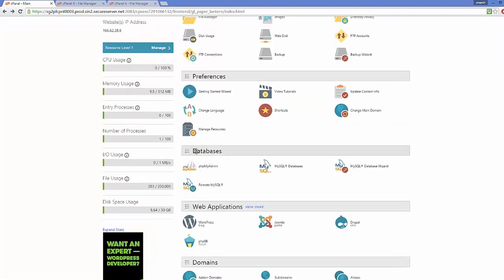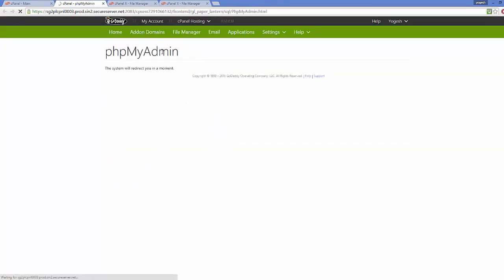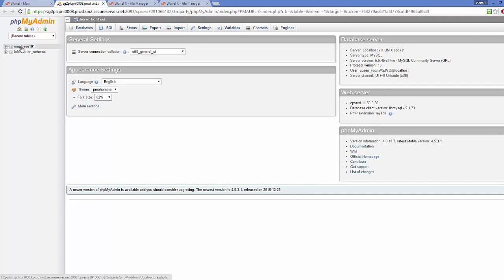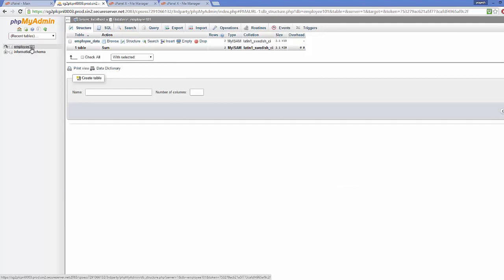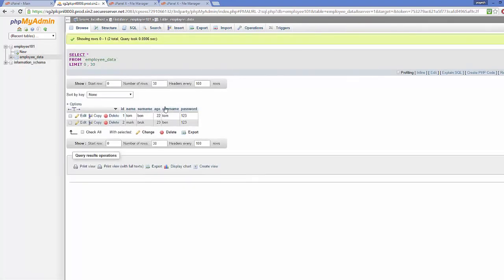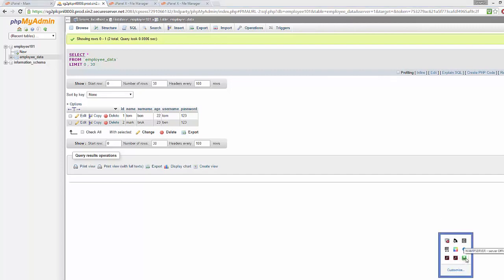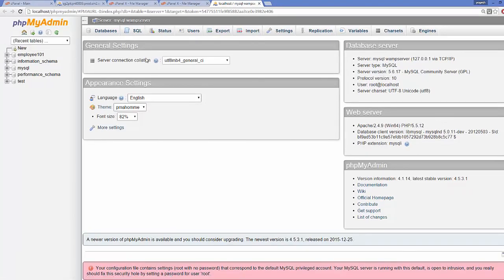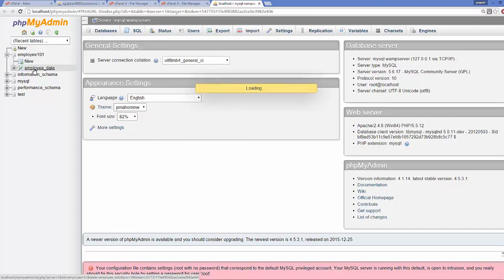I'm going to go to the database category and click phpMyAdmin. This web hosting also has the phpMyAdmin interface, just as we saw with WAMP server. After creating the database I can see the same database here in phpMyAdmin, which has one table called 'employee_data'. I'm also going to open the same database on WAMP server by clicking phpMyAdmin there.